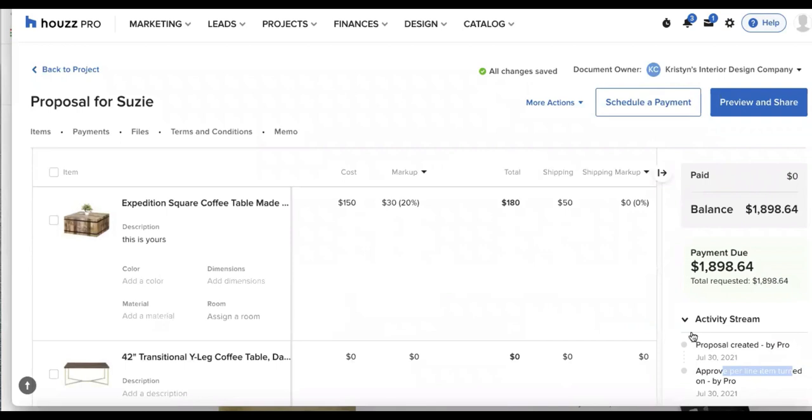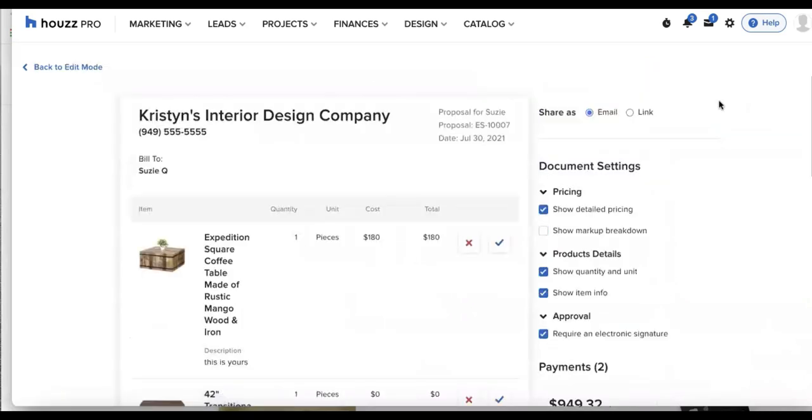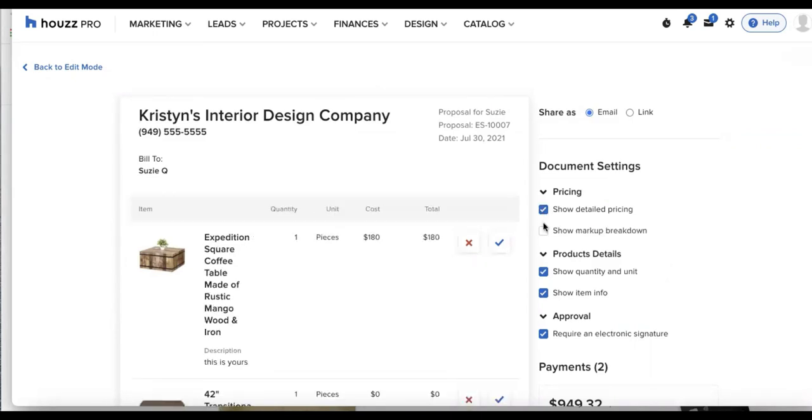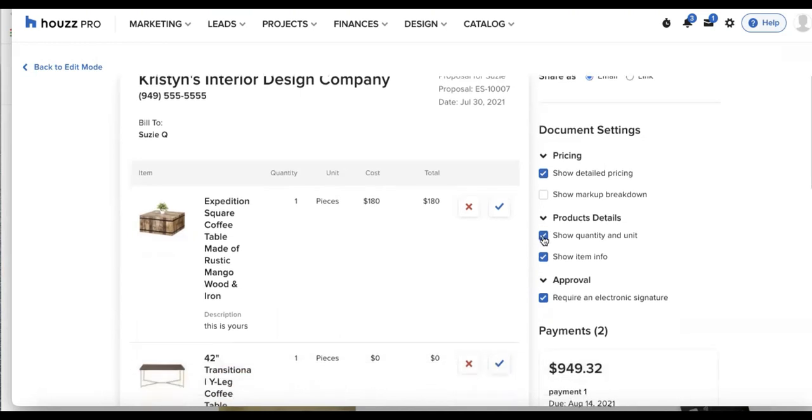And whenever I am done editing this and it looks great, I'll go up to preview and share the blue button in the top right corner. And this will allow me to preview before I send this. So we have all of our options on the right, I can turn any of these boxes on or off. By default, the markup breakdown will be off. But if you want to be transparent, you can turn it on, which again is very optional, totally up to you.